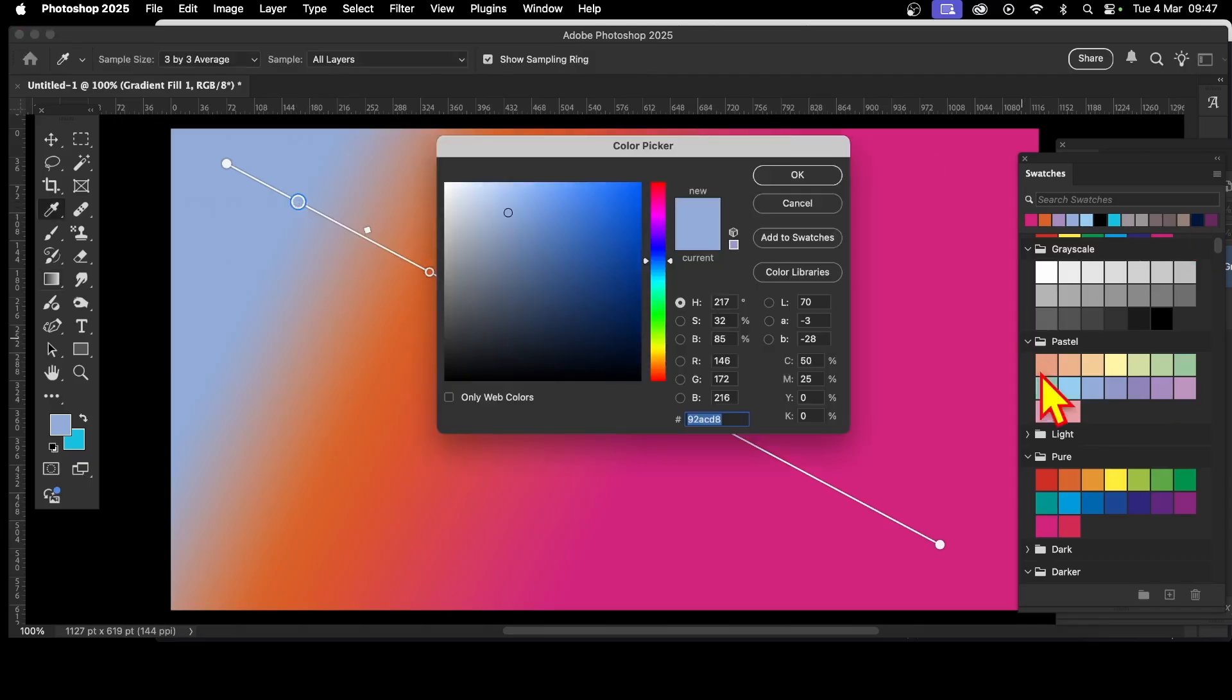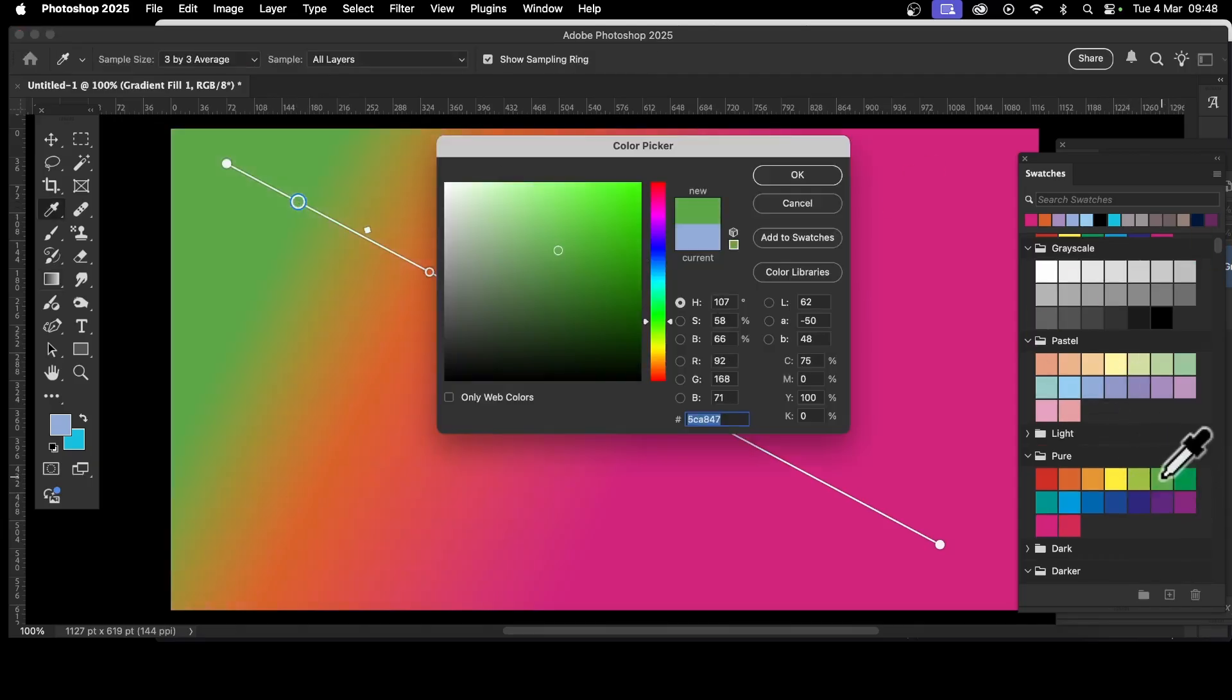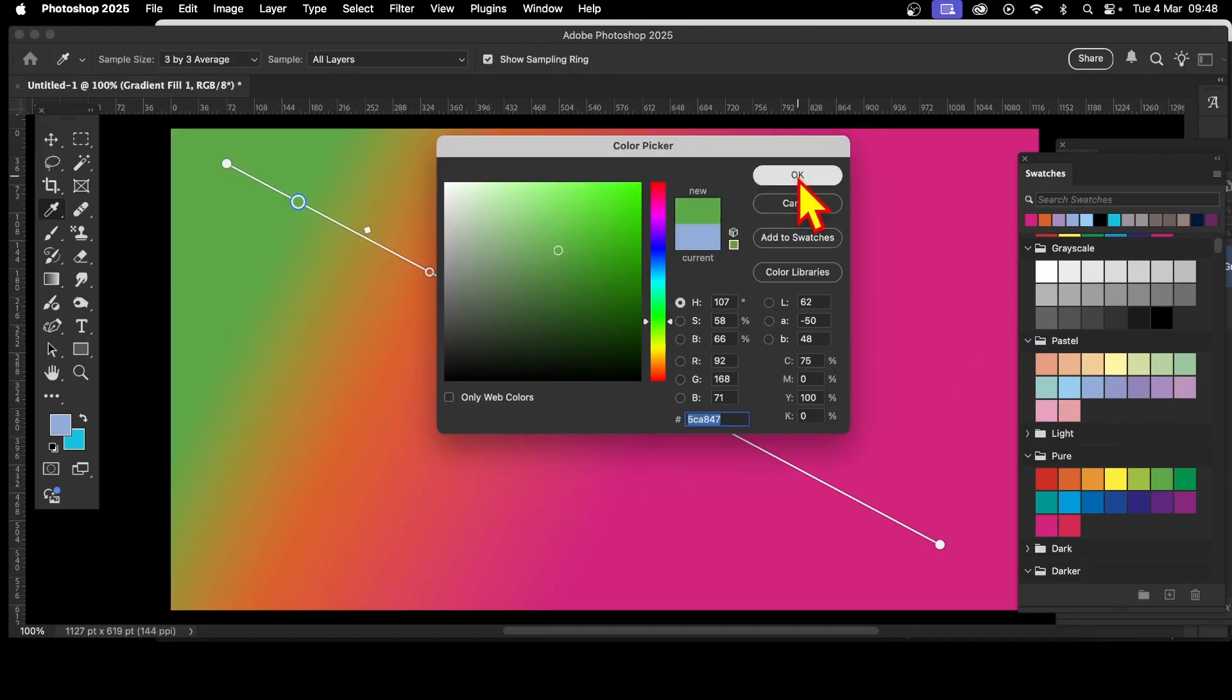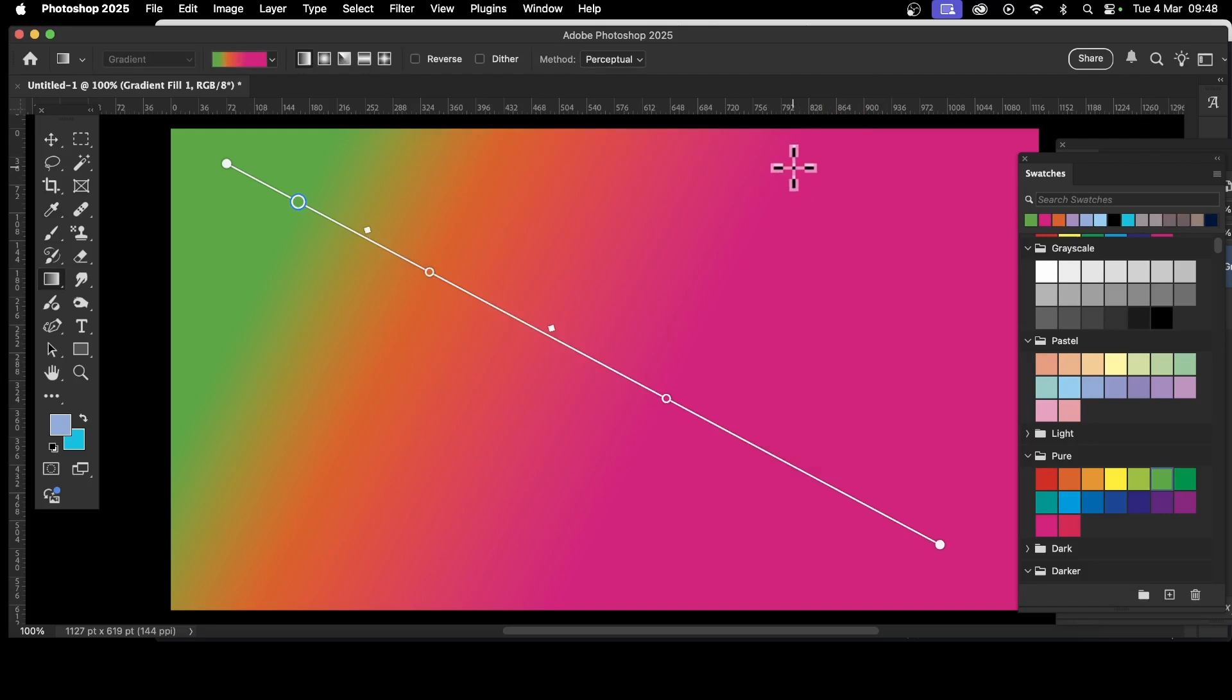You've got this lovely green, orange all the way through to pink. Click okay. Let's say you're happy with this gradient now.